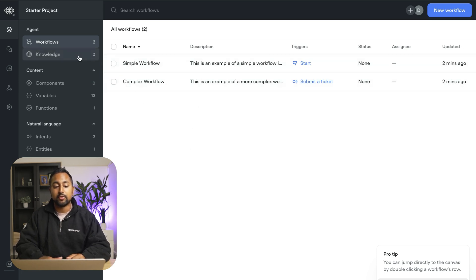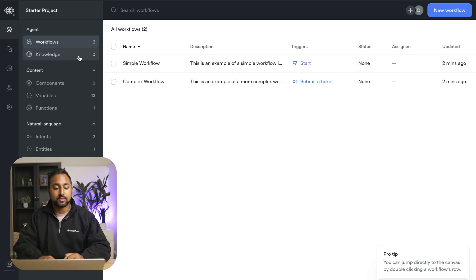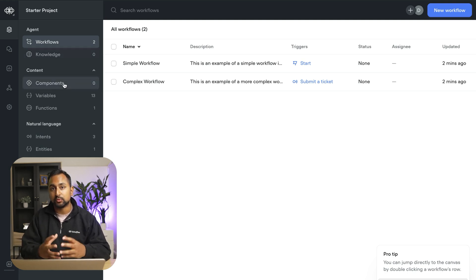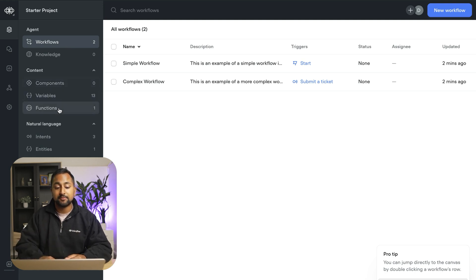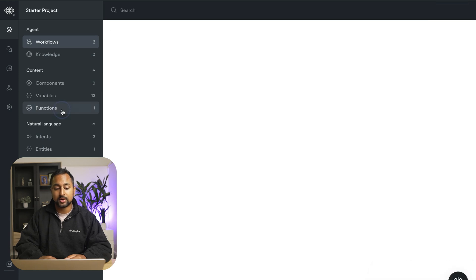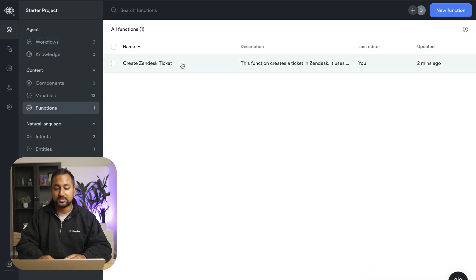We have the knowledge base which is the brain of your assistant. Components so these are like reusable pieces or reusable sets of blocks that you want to be able to reuse. Variables. Functions which we just talked about so you can see the create Zendesk one here. Intents and entities.